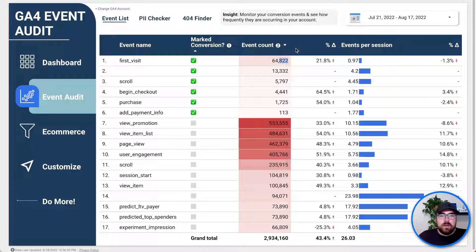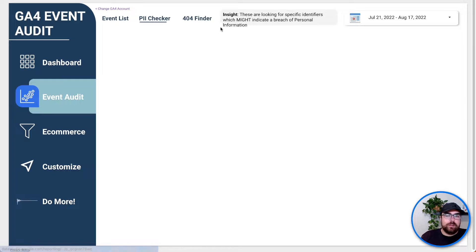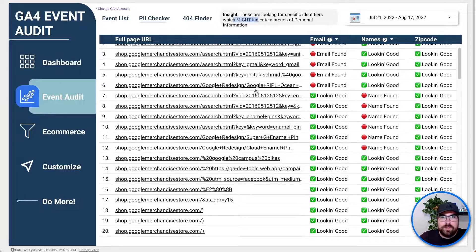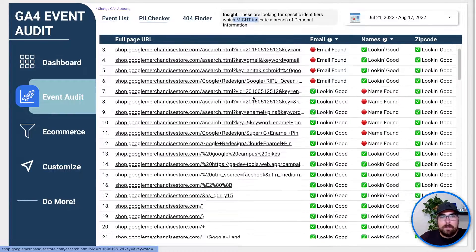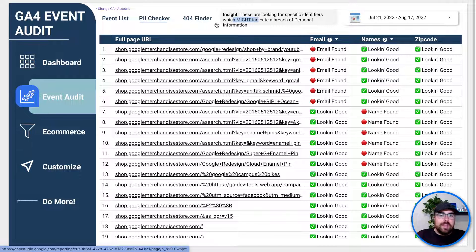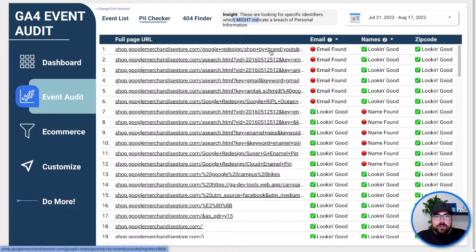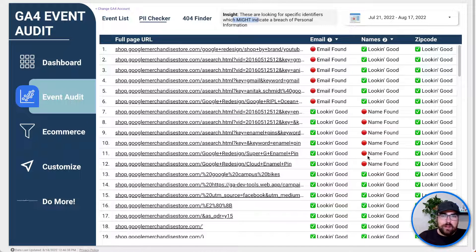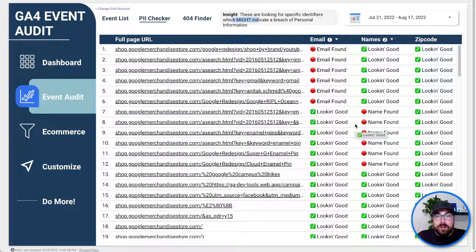Moving on, we can look at the PII checker. This looks for specific pieces where PII might be broken — not always 100% accuracy, but it's looking for emails, first names, last names, etc. You might want to just take a quick spot check and click on these; they'll open in a new tab to see what's happening. In this case we've got some false positives. Version 4.0 will probably have some better regex in here to filter those out.